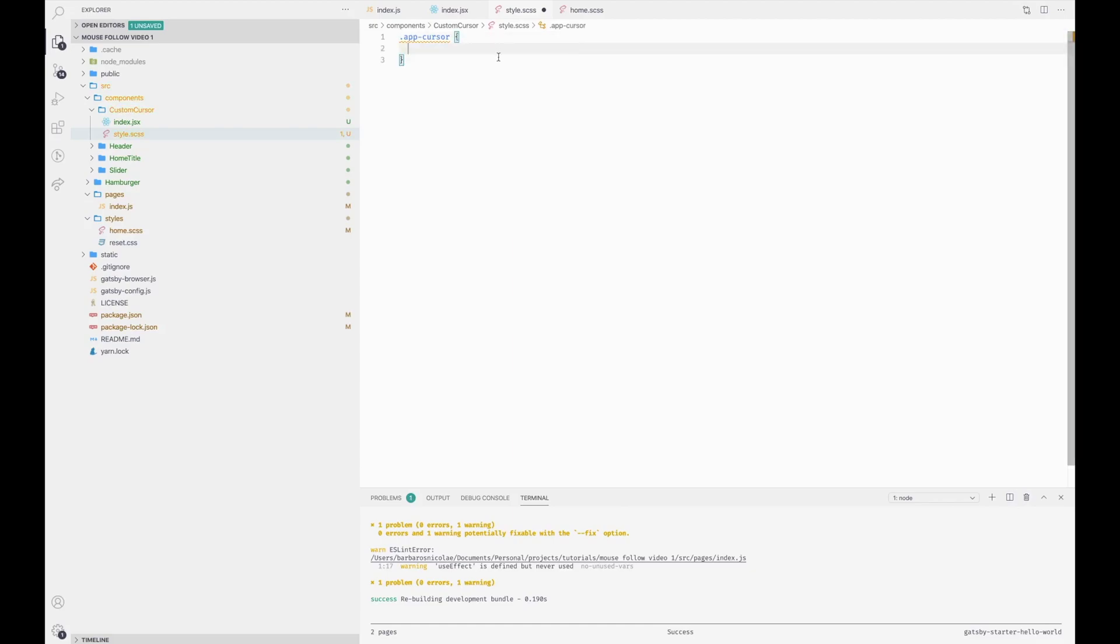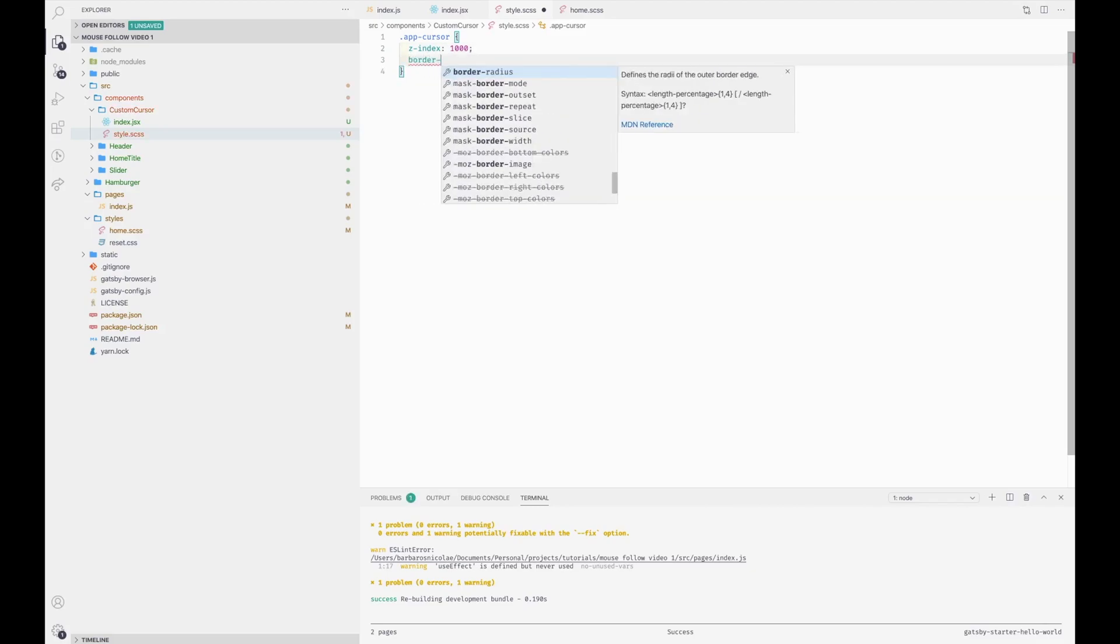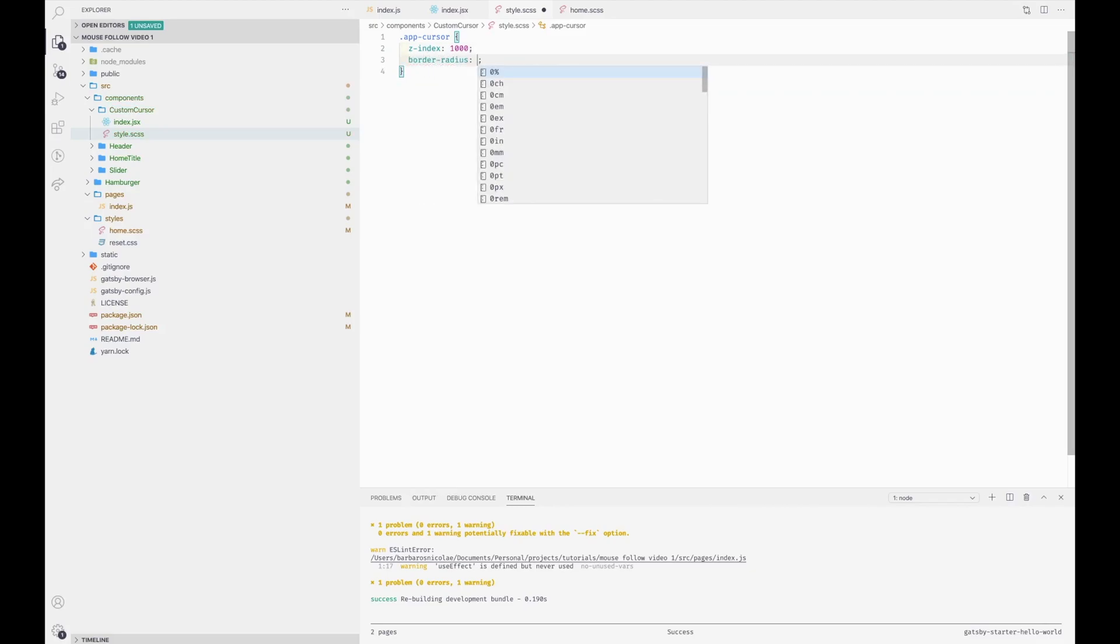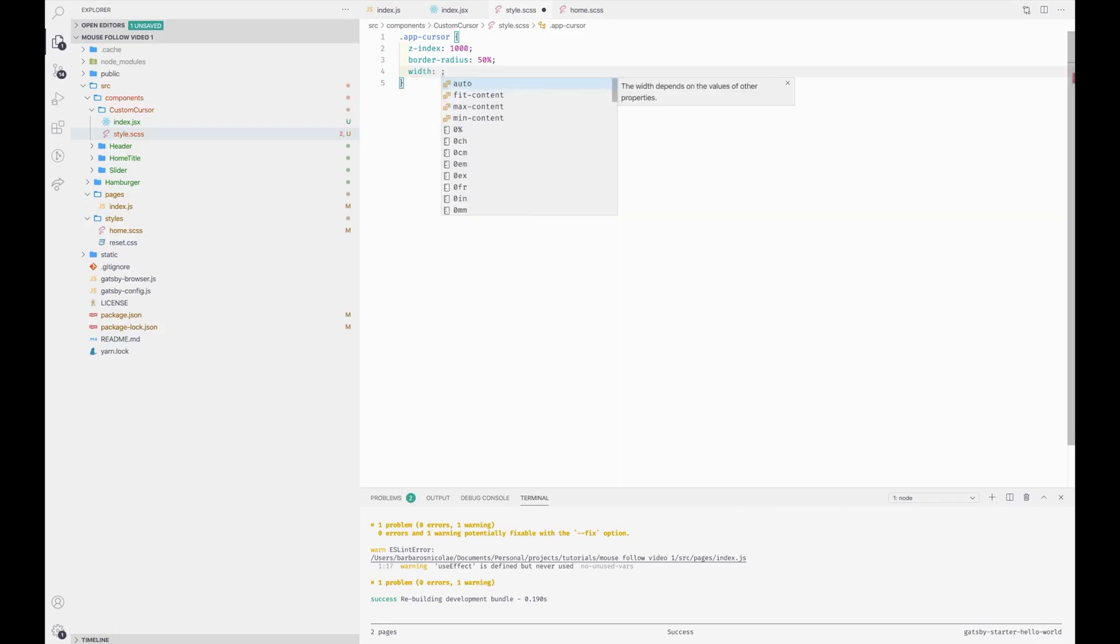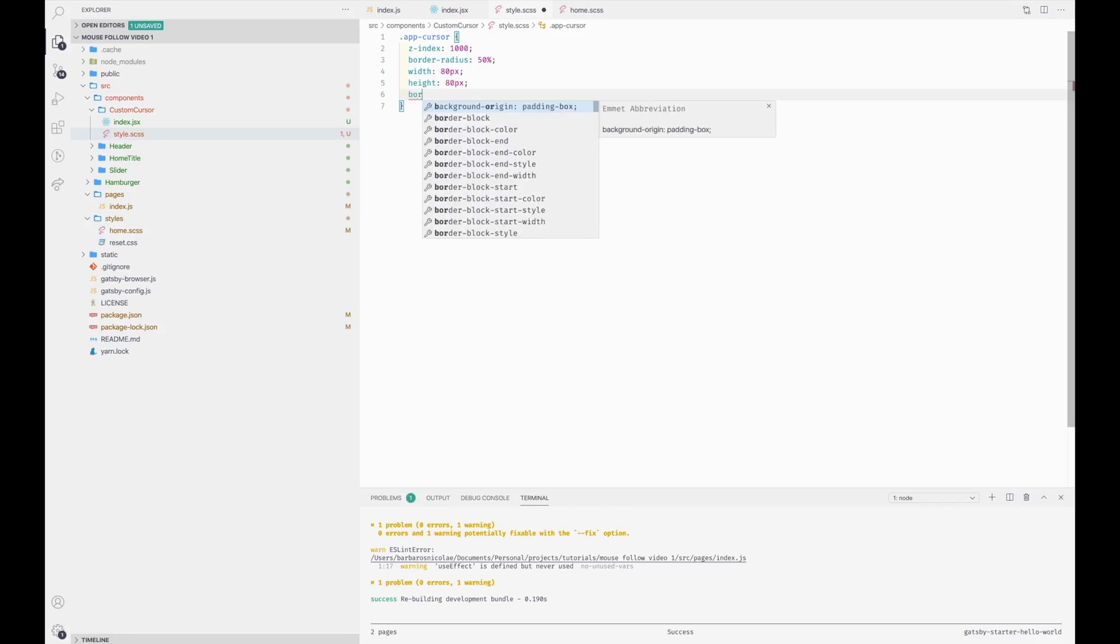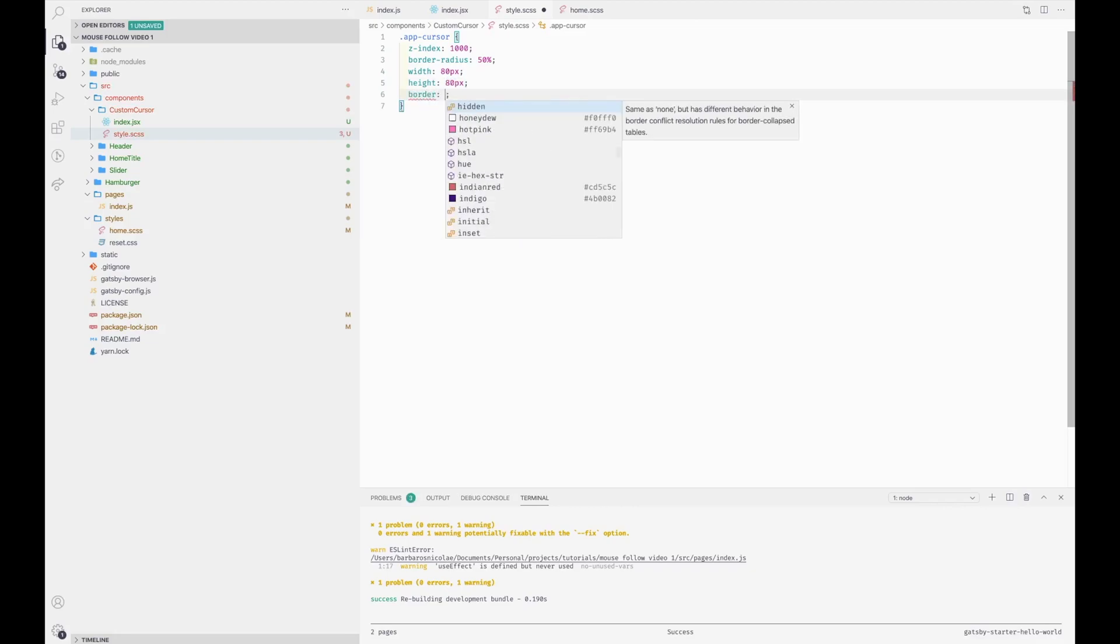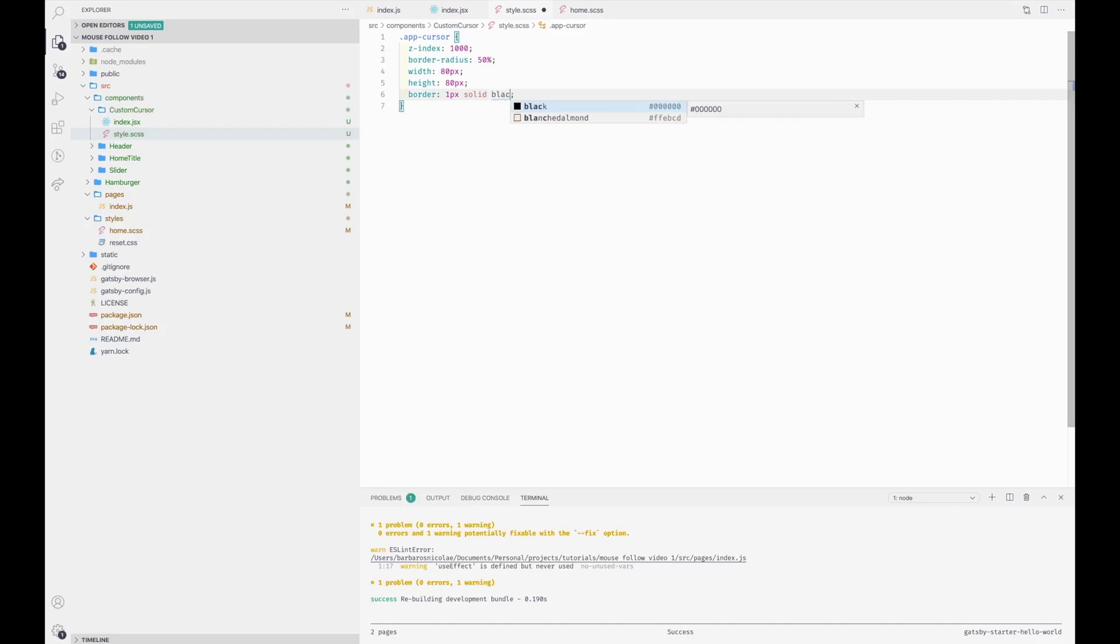It's going to have a z-index so it needs to be on top. For the radius we're going to make it a circle with a black border and transparent background, 8 pixels for width and for height. The border will be 1 pixel solid black.